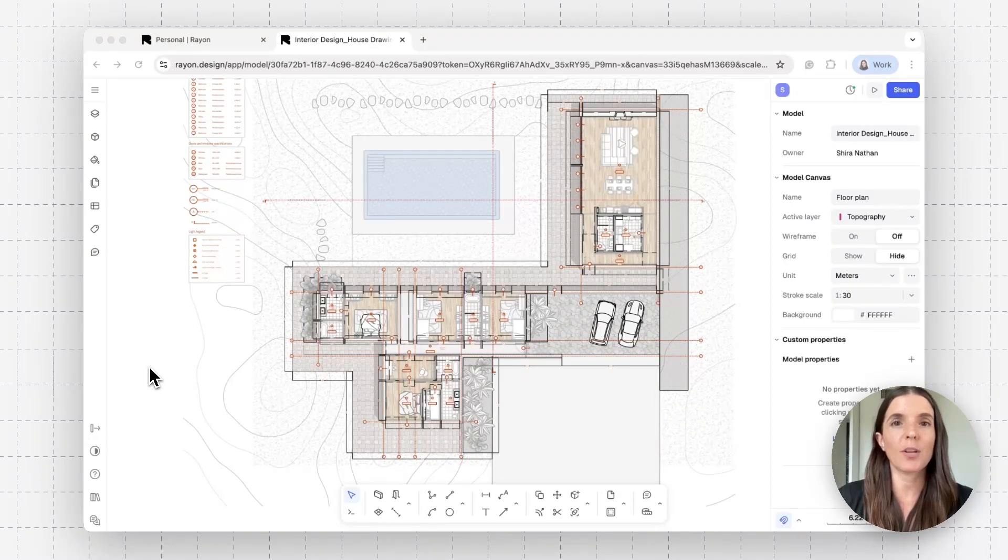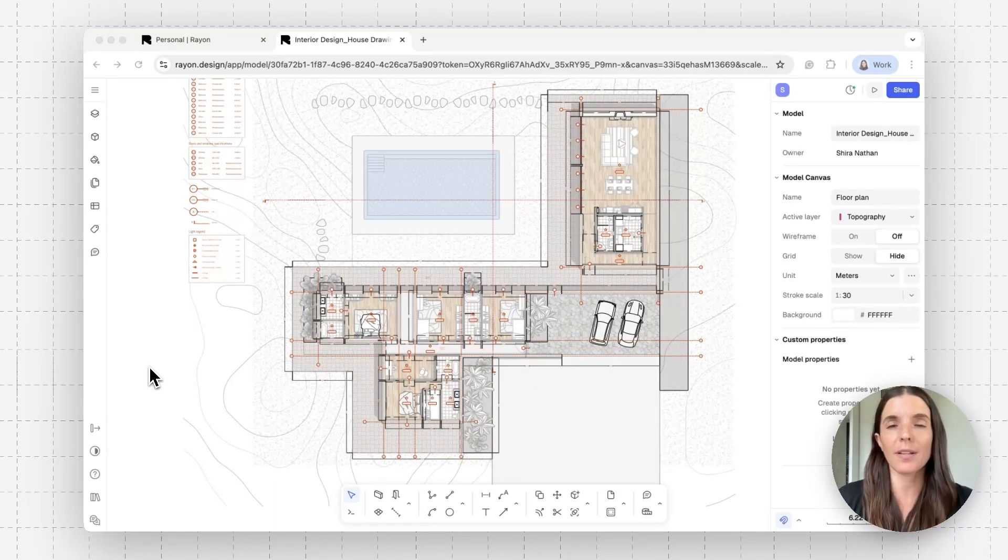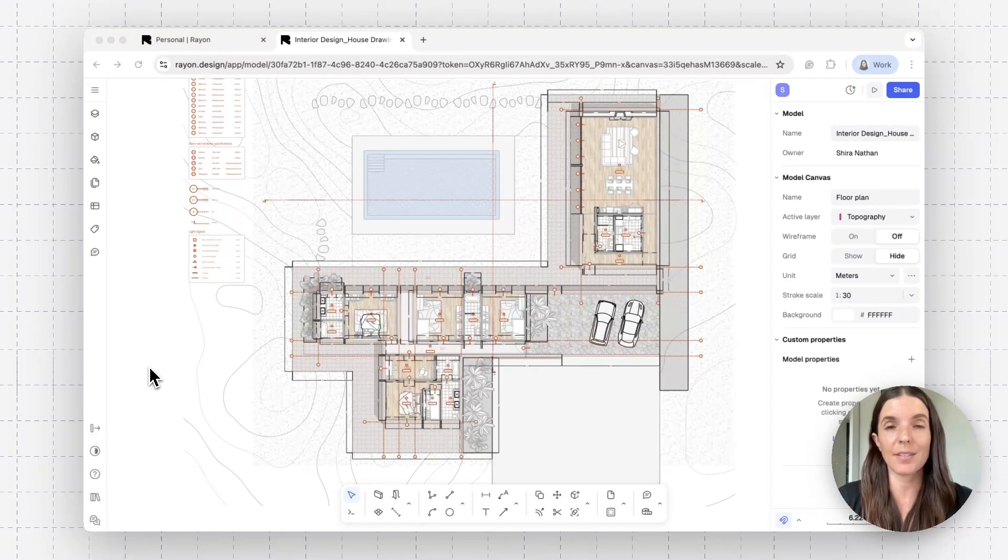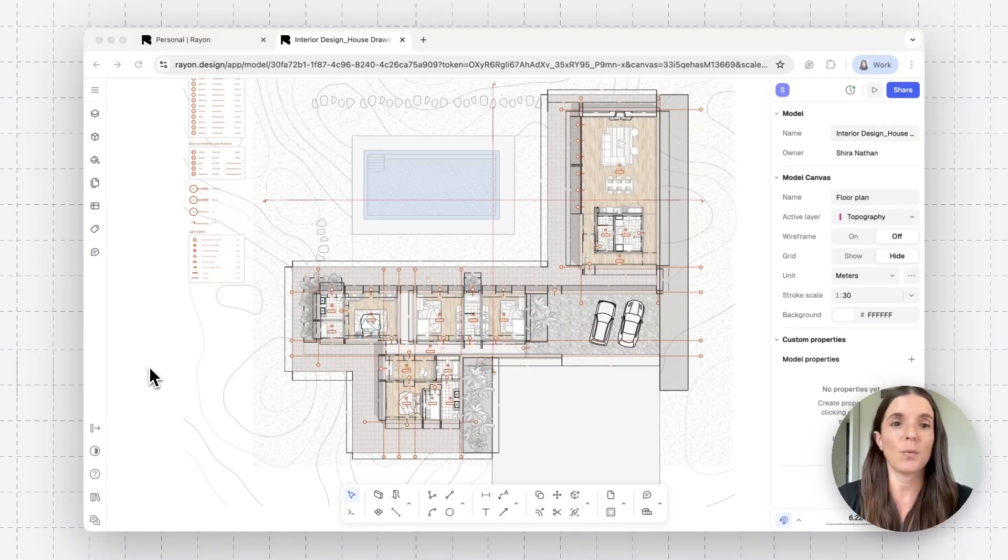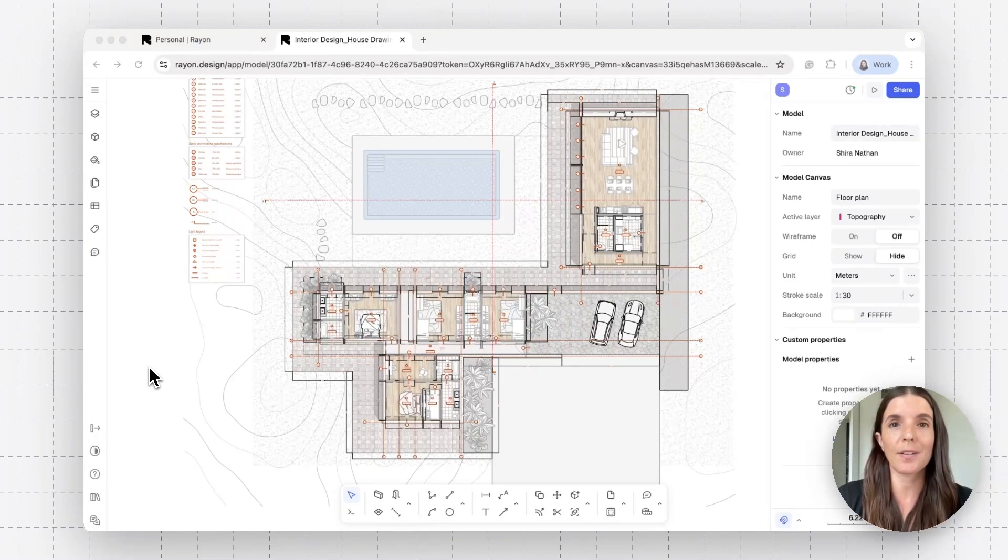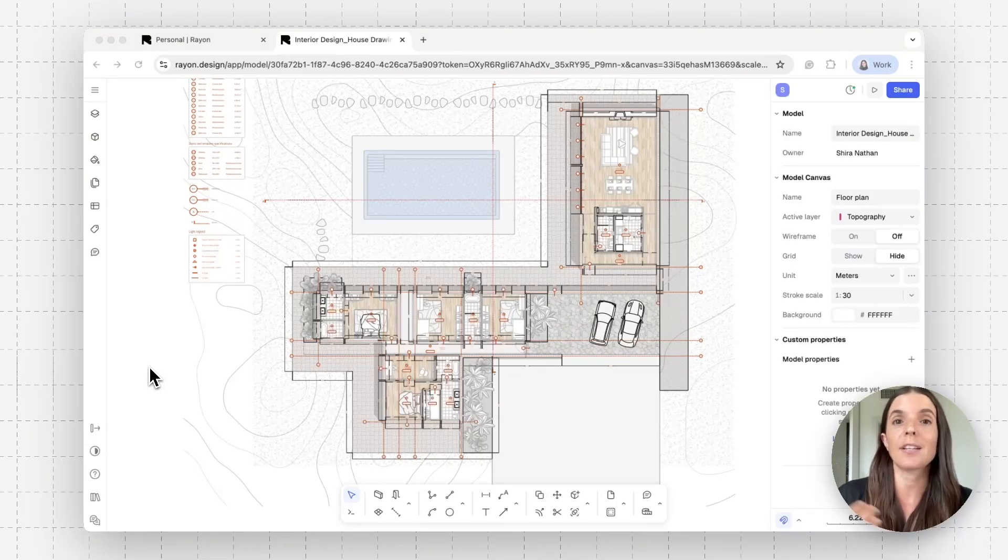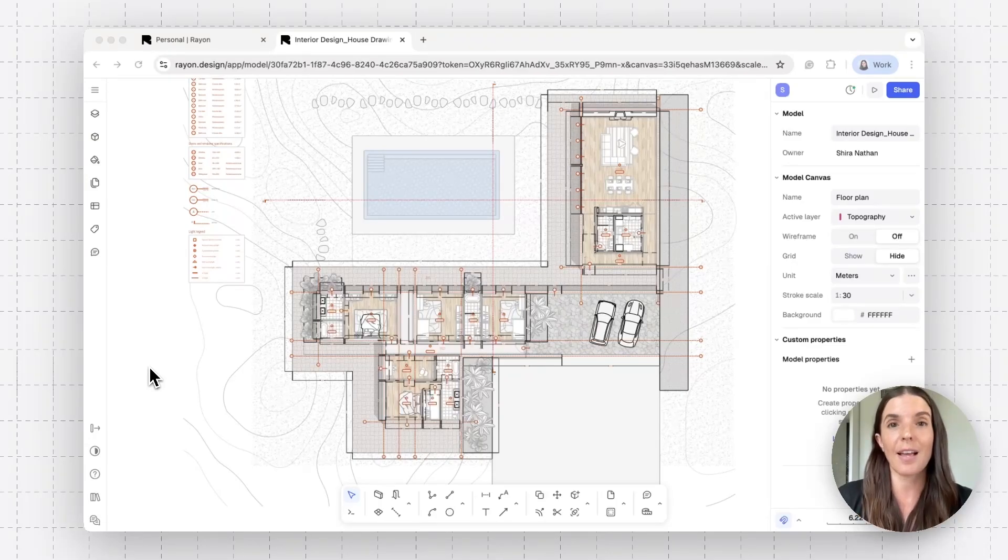Now let's see how you can add comments and annotations to communicate with a teammate or a colleague or someone that's actually invited and active with you in the model, someone that you can work in real time with and collaborate with, other than what we just saw, which was sharing with an external stakeholder that doesn't have a RAN account.